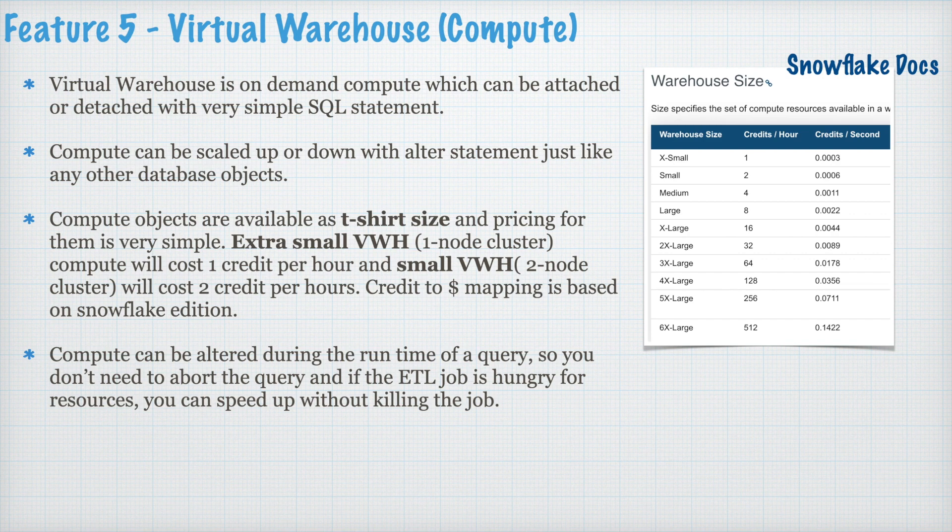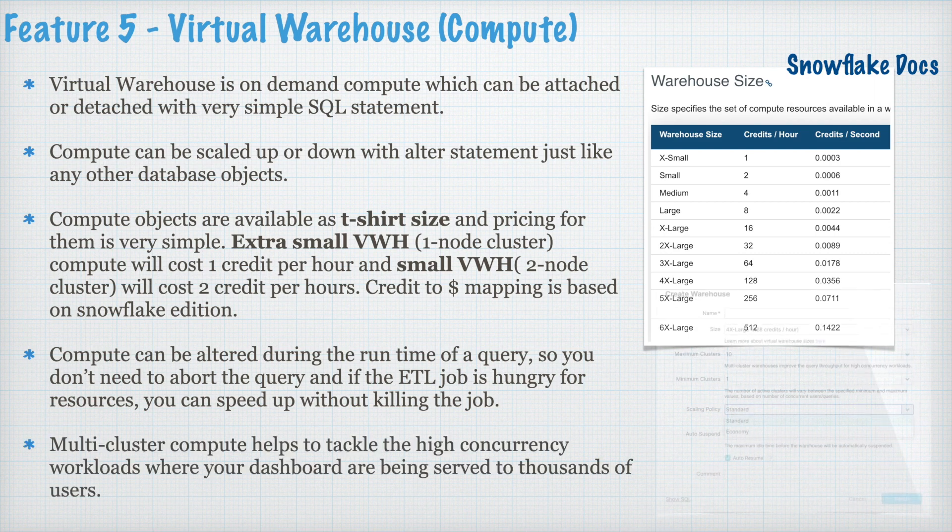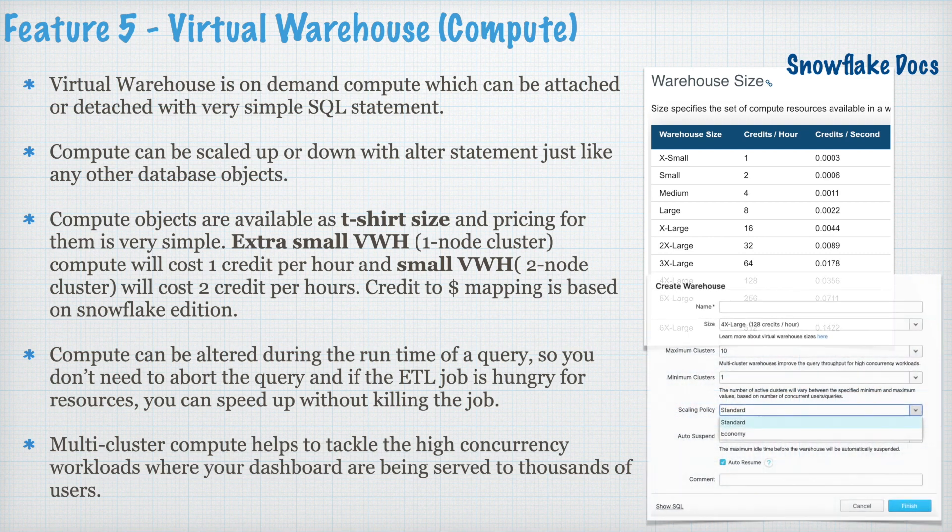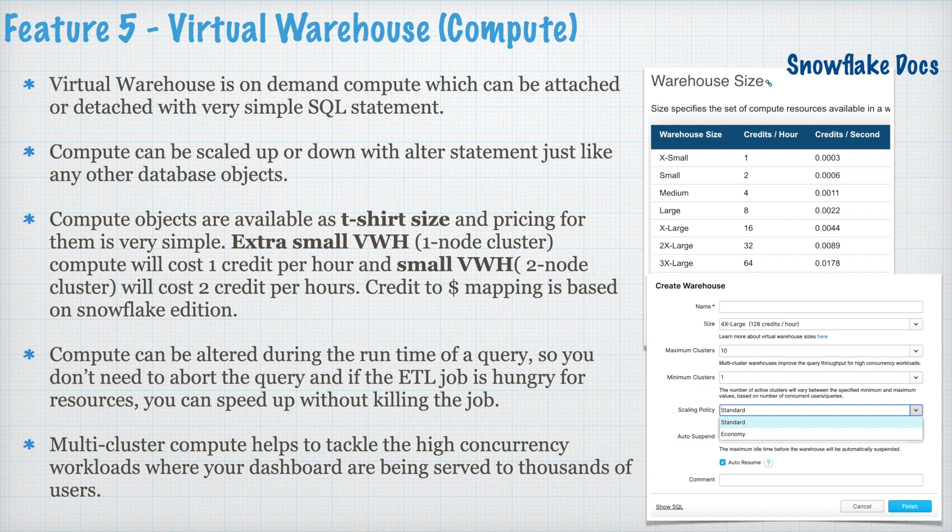Compute can be altered during the runtime as a query so you don't need to abort your query and if the ETL job is hungry for resources, you can speed up without killing the job. Multi cluster compute helps to tackle the high concurrency workload where your dashboards are being served to thousands of users. This is one of the most powerful features.